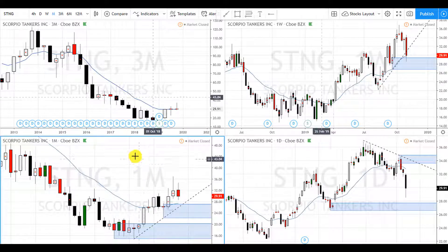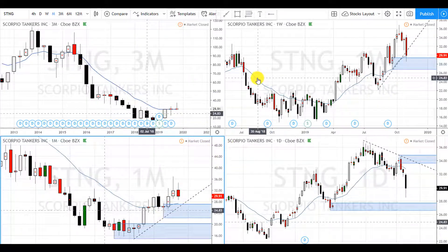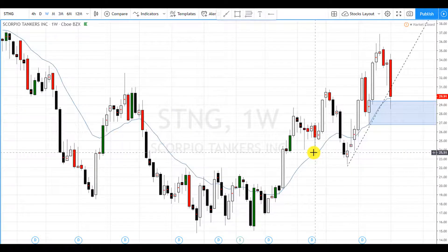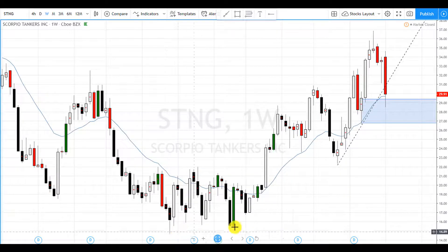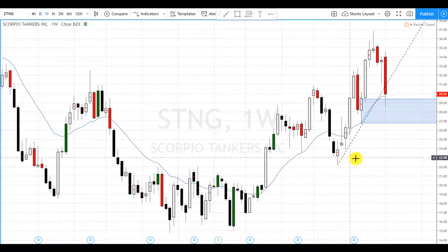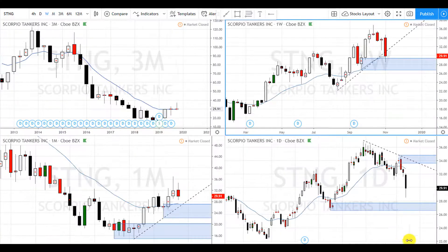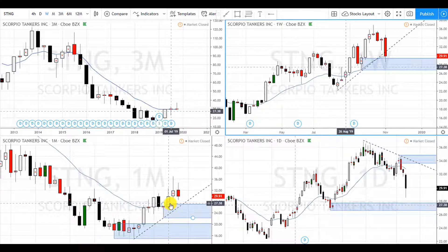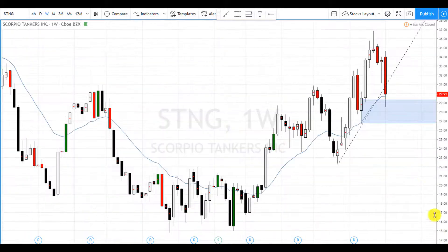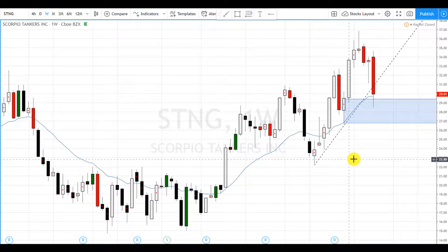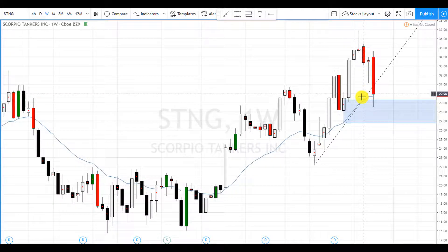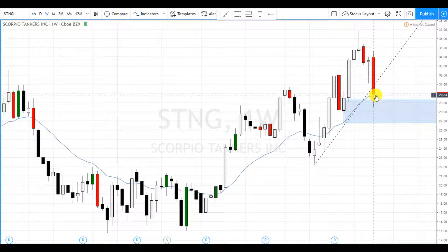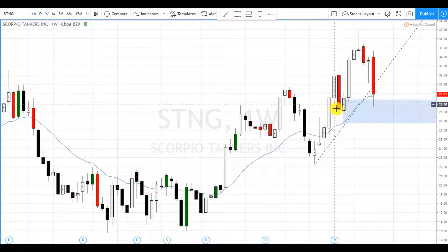Nevertheless, our highest time frame is telling us to buy because we're in an uptrend. On the weekly, we also have an uptrend. You can see this area of demand corresponds to what we saw on the monthly, and there's also another area of demand here with the blue EMA acting as support for this demand zone.